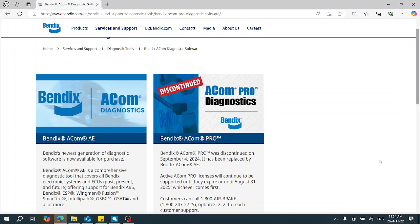Kevin here from Whole Fleet Diagnostics. This is just an informational video about the new ACOM AE software from Bendix.